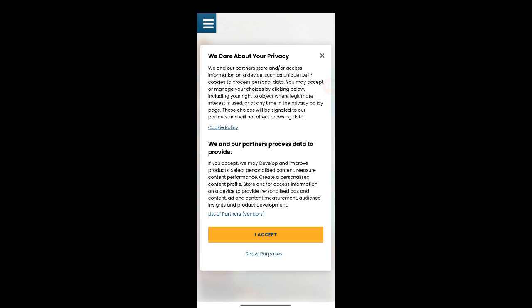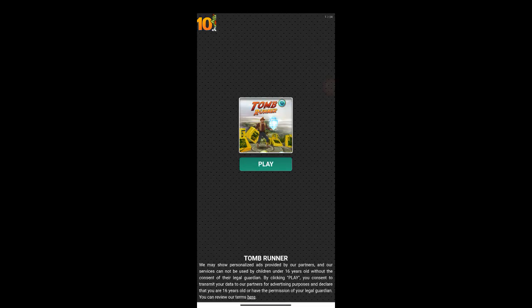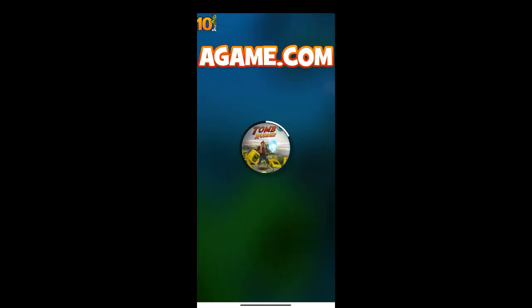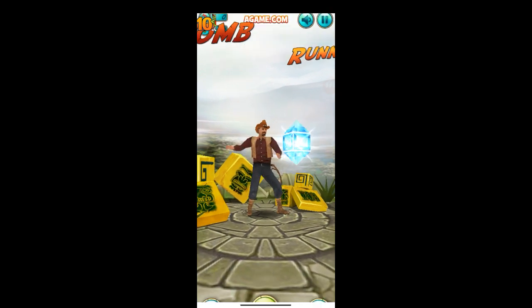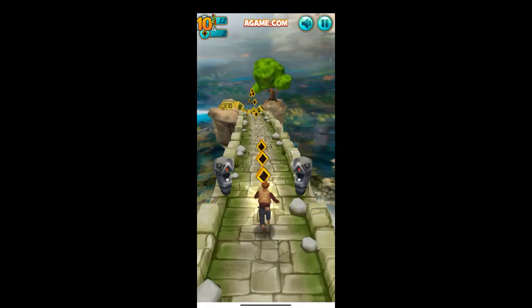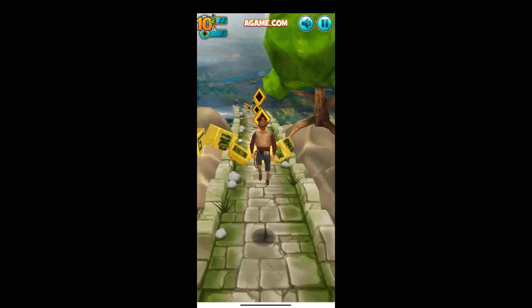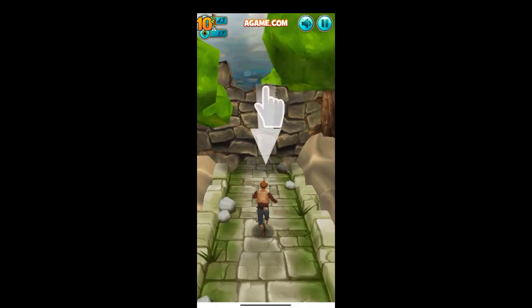Once it's open, the user will need to accept the terms — click 'I accept.' After accepting, it will start loading. It takes a few seconds. Once it's done, click Play and you can see the game running.